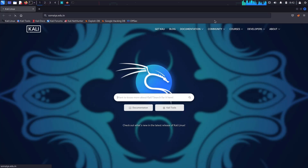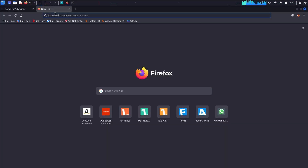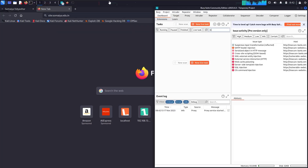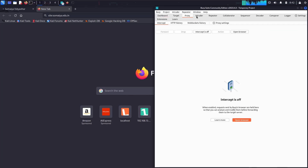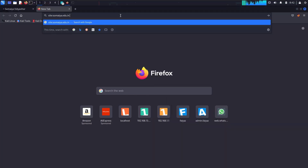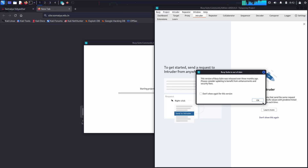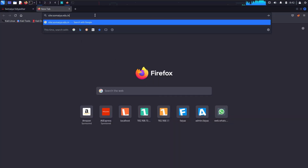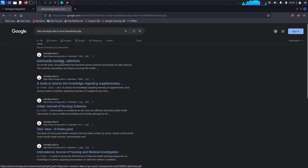The target is a .edu.in domain, and I'm going to use a Google dork to find the vulnerable parameter. Searching for 'url' and 'url_download.php' — here it is. Let's click on this very first link.